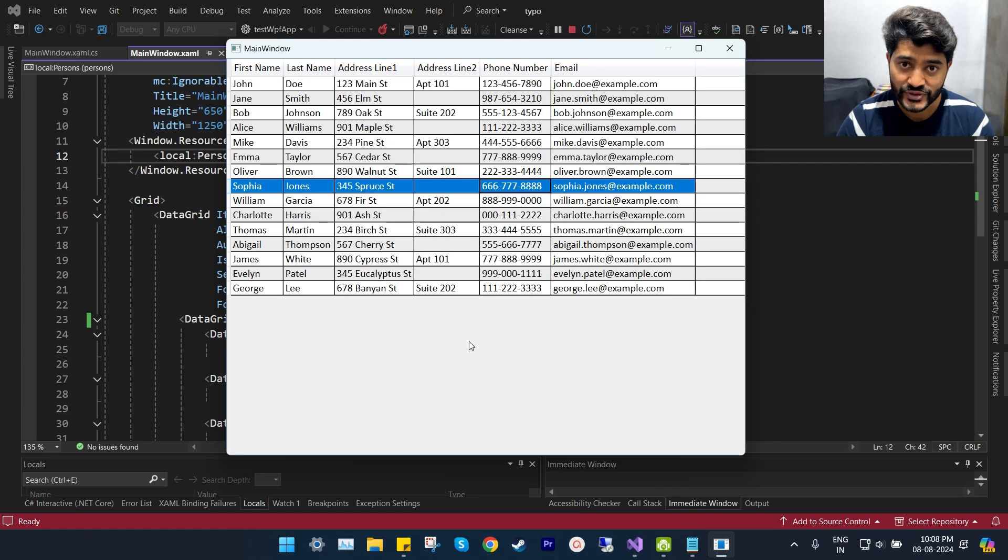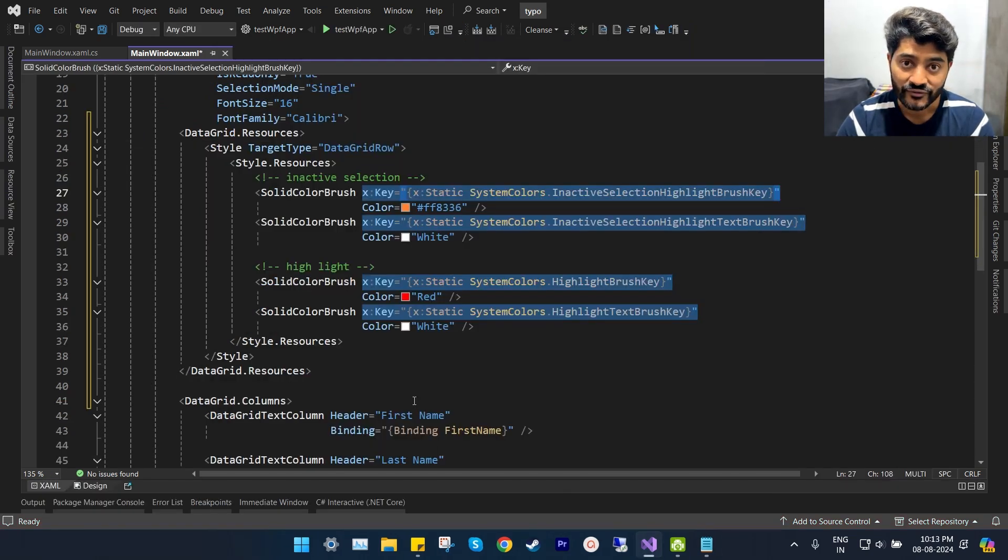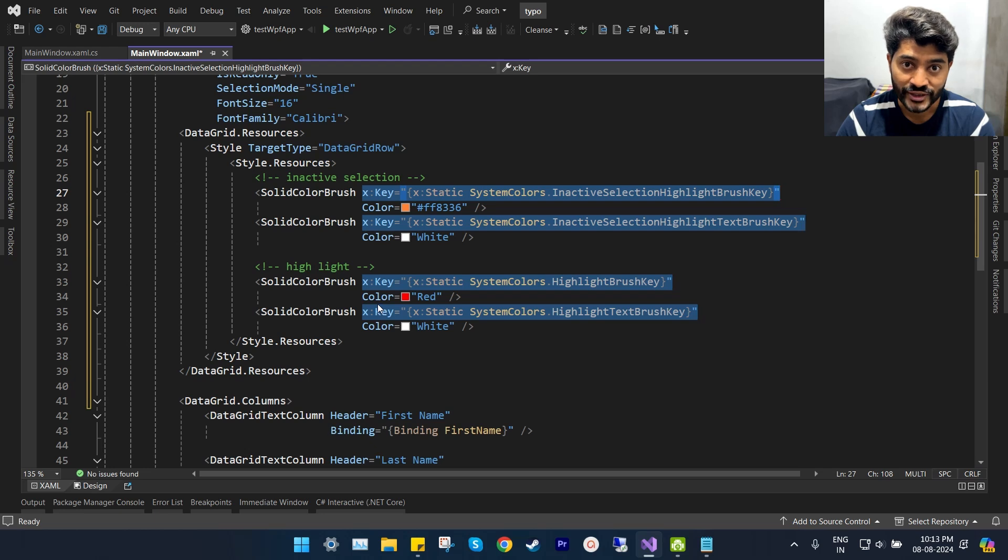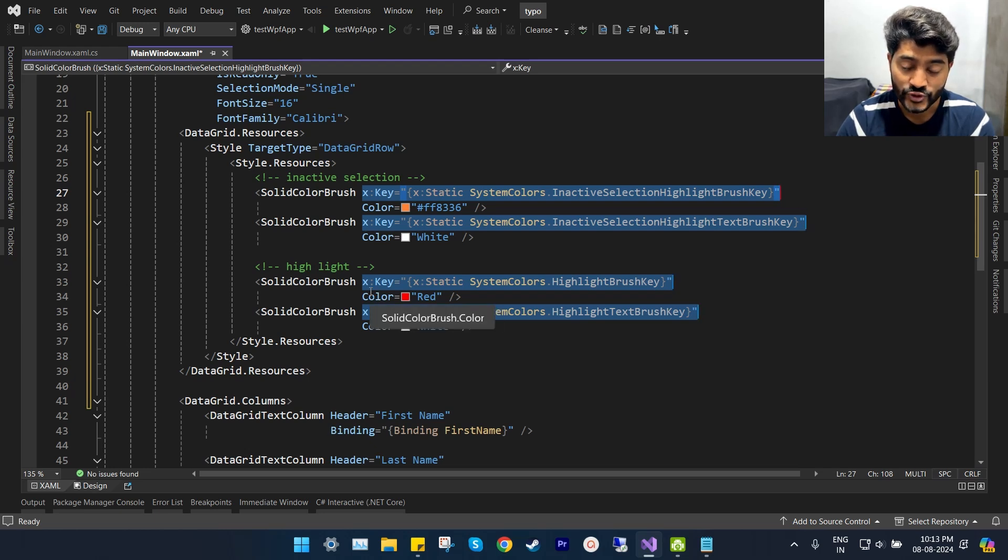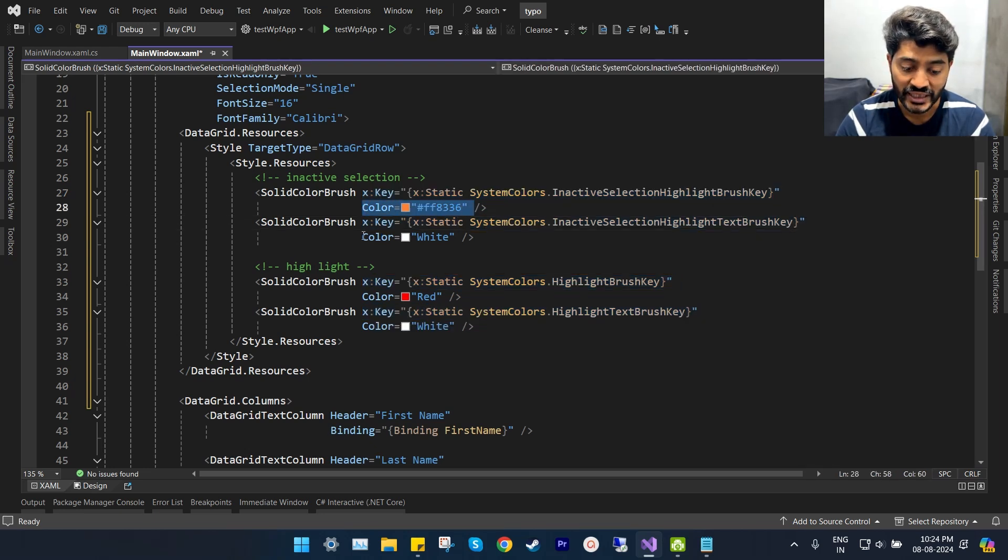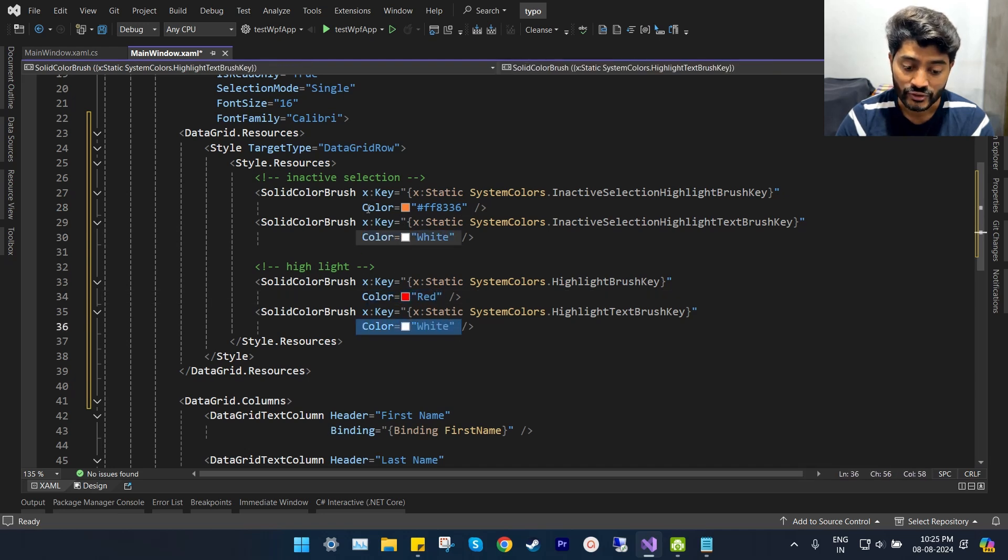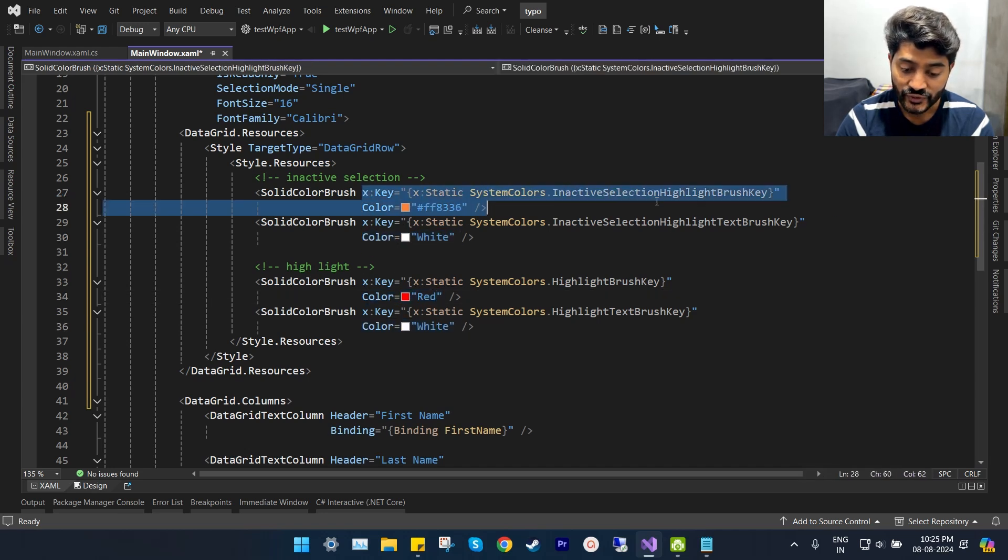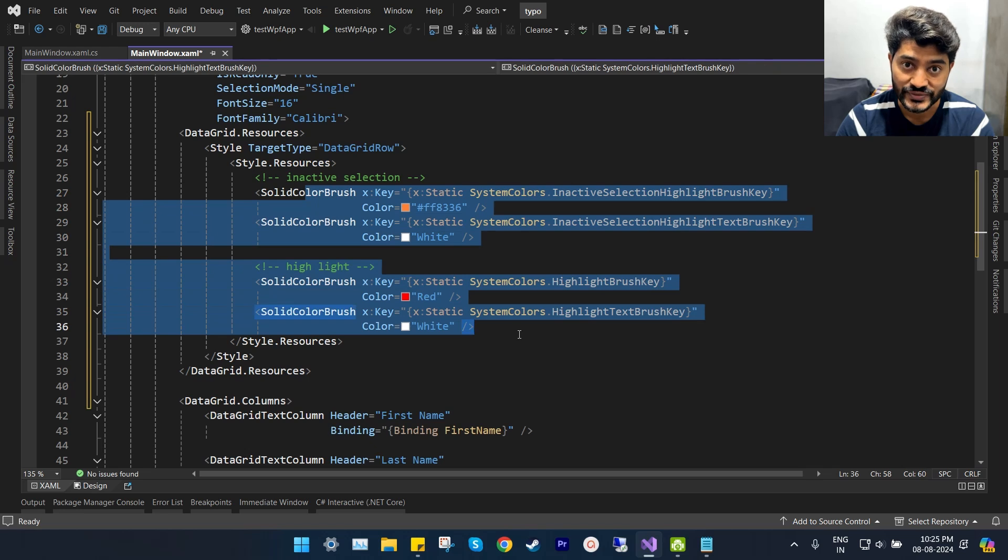After doing some research online, I found the keys of the solid color brushes that the data grid uses for row selection background and foreground. As you can see on my screen, I have redefined the color values for those keys using solid color brushes.